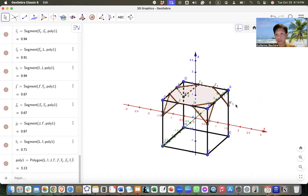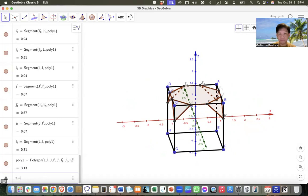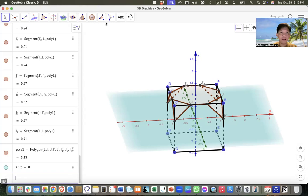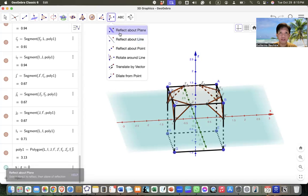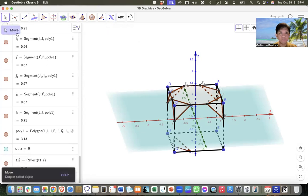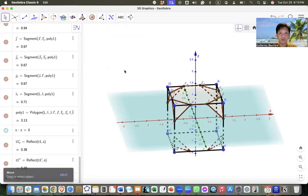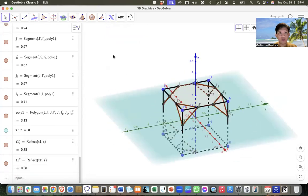We can also do rotation using the Y or X axis. The Y-axis is the green axis and the X-axis is the red. We can also do reflection — for example, create a plane by typing z = 0. Then we can reflect the triangles using the Reflect About Plane tool: click on the triangles and then click on the plane. Be careful to click the correct object.